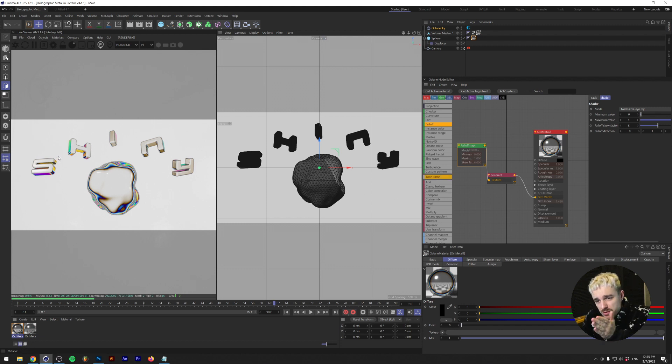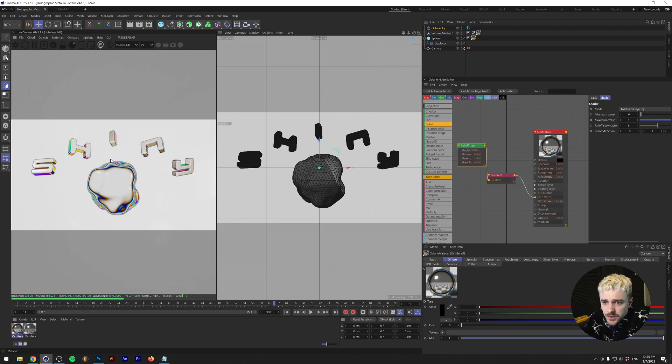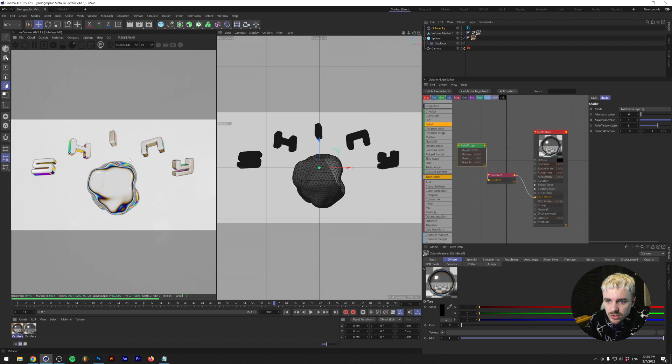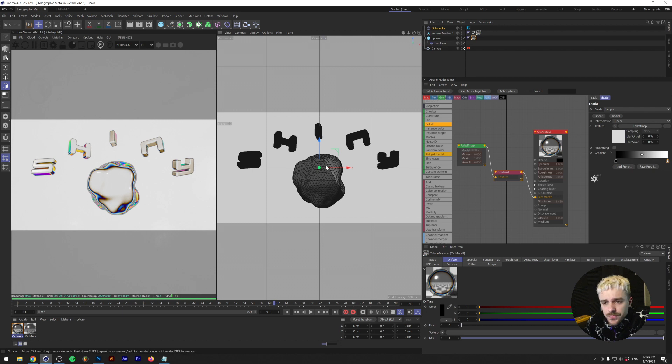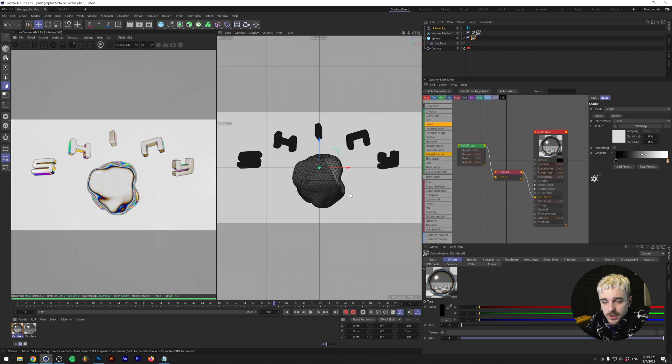So the further away from the viewer, and mostly these are the edges, that's where the film width effect starts happening. And because the gradient's in there, essentially it's going to cycle through all of these different colors creating a holographic effect which is really really cool.